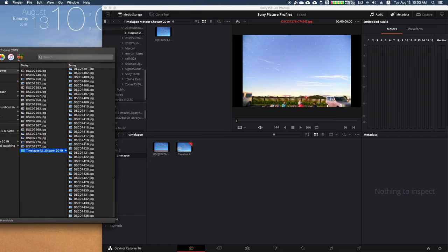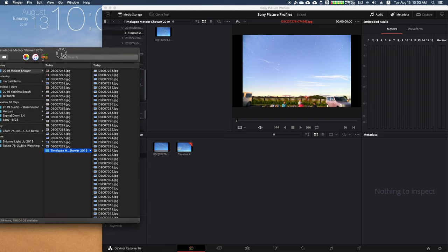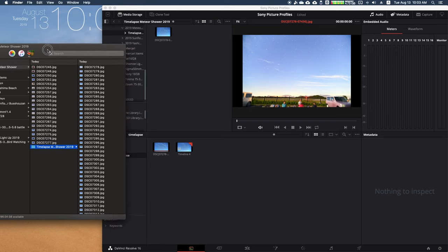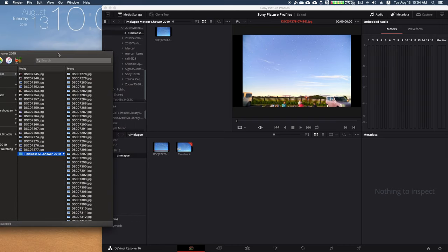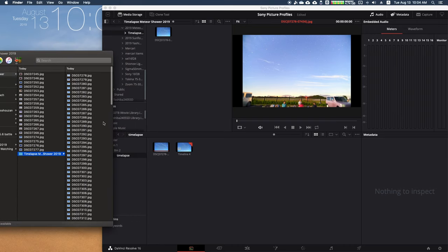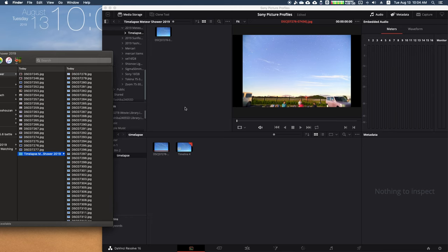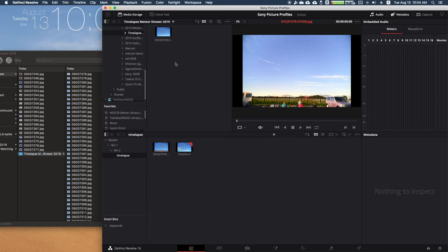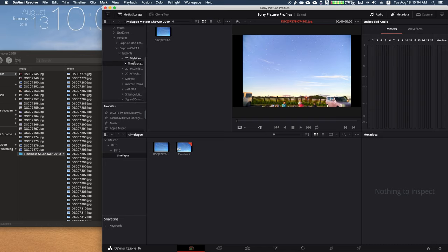Here I have a folder of all the photos I took of a meteor shower I was doing—about 200 photos. All you have to do is go to DaVinci Resolve, go to where your photos are, which is here under my Capture 111 Export, and I created a folder for my meteor shower timelapse.